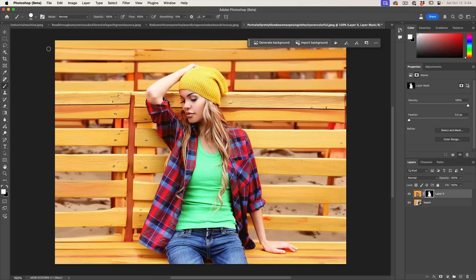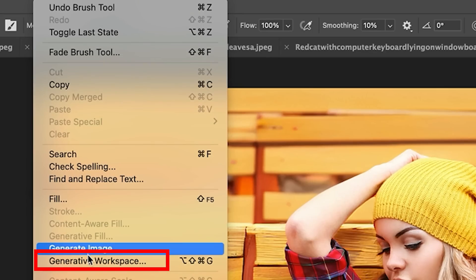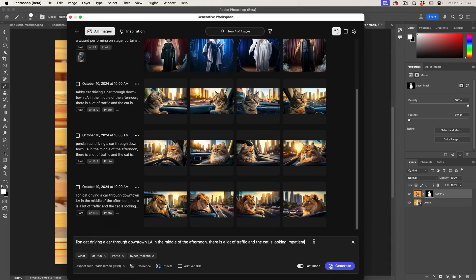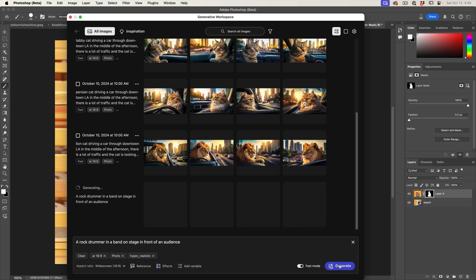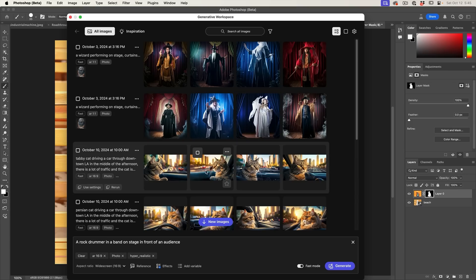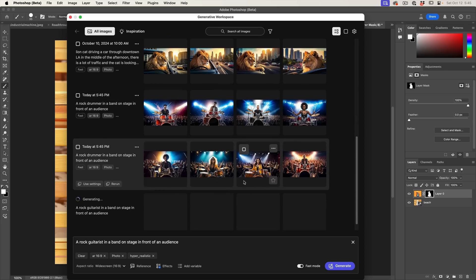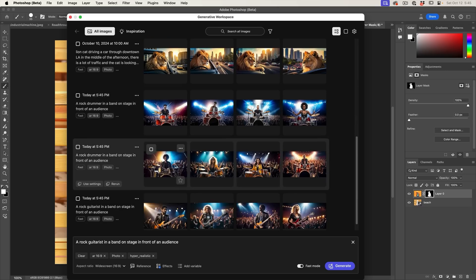Now something really cool and brand new — currently in the beta version only. Under the Edit menu, there's a new Generative Workspace. You can just type in a prompt, like 'a rock drummer and a band on stage in front of an audience,' and hit Generate. While it's generating, you can queue up more — like 'a rock guitarist' — and hit Generate again. It batch-processes them, stacking and doing one at a time.